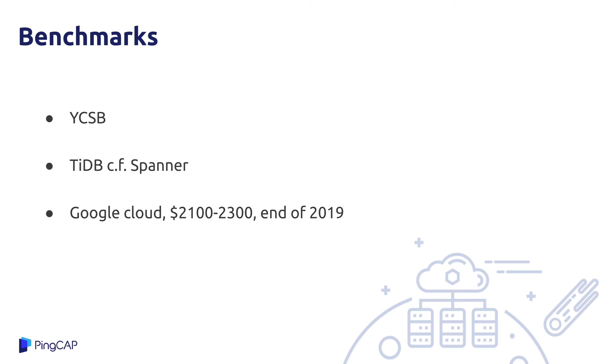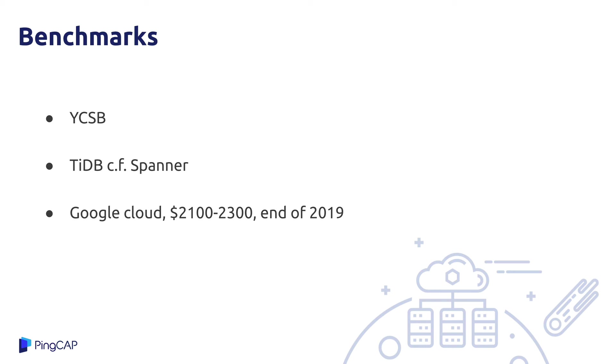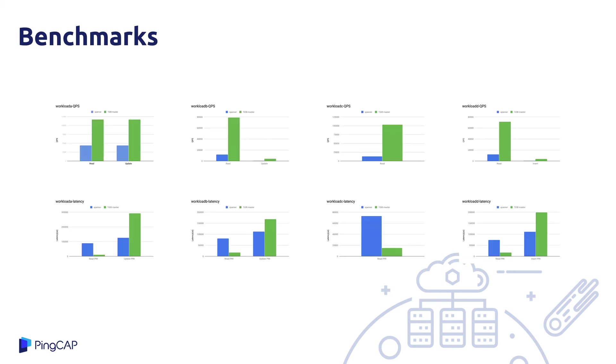So as well as reliability, everyone looks for performance in a database. I just want to present some benchmarking that we did at the end of last year. We used the YCSB benchmark suite and we compared TiDB with Spanner from Google. We performed the benchmark in the cloud and the way that Google offered Spanner means that we can't use exactly the same hardware. So instead we paid pretty much the same amount of money for the two setups.